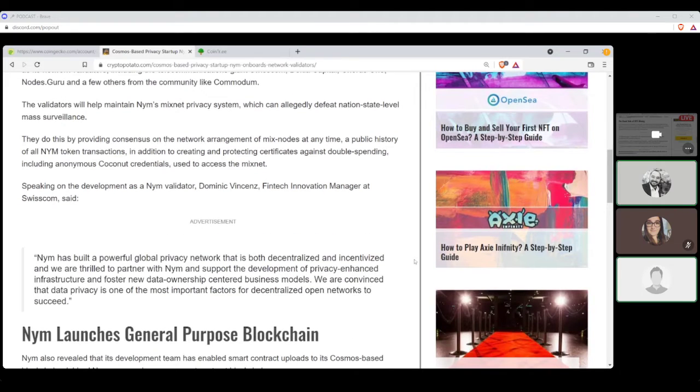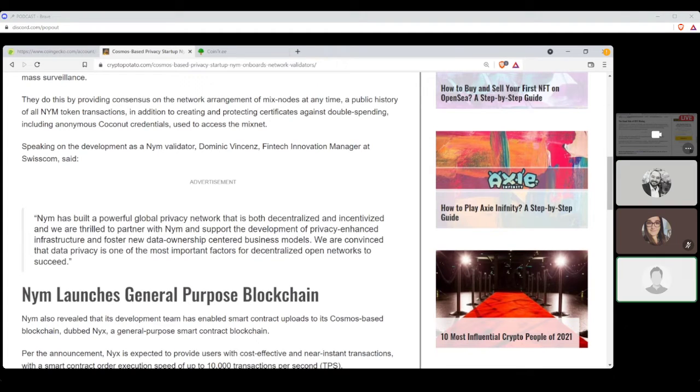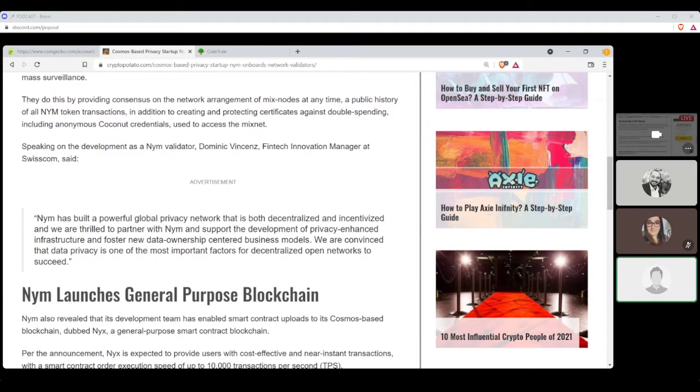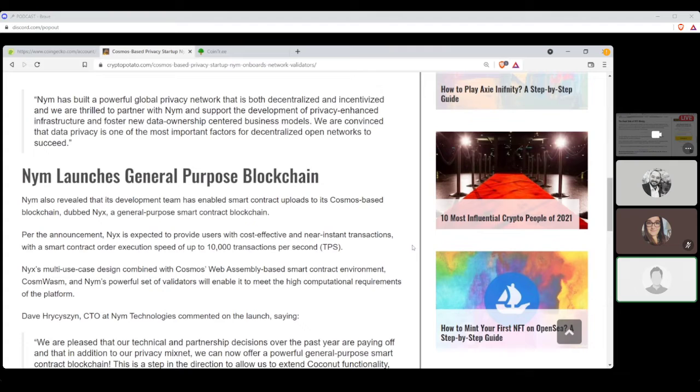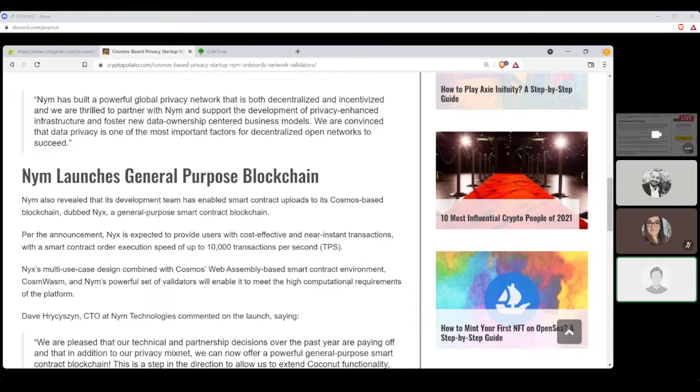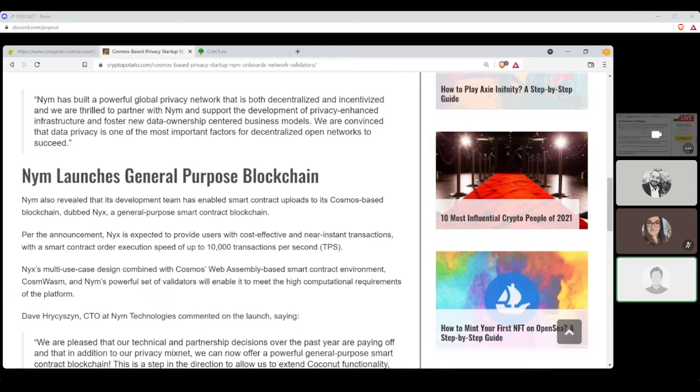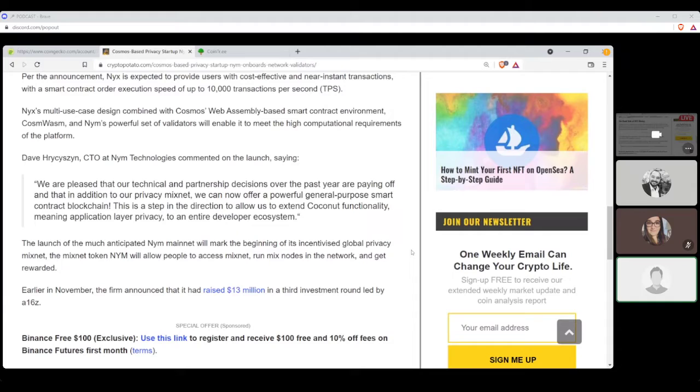Speaking on the development of NIM, as a NIM validator, Dominic Vincennes, Fintech Innovator Manager at Swisscom, said, quote, NIM has built a powerful global privacy network that is both decentralized and incentivized, and we are thrilled to partner with NIM and support the development of privacy-enhanced infrastructure and foster the new data ownership-centered business models. We are convinced that data privacy is one of the most important factors of decentralized open networks to succeed.